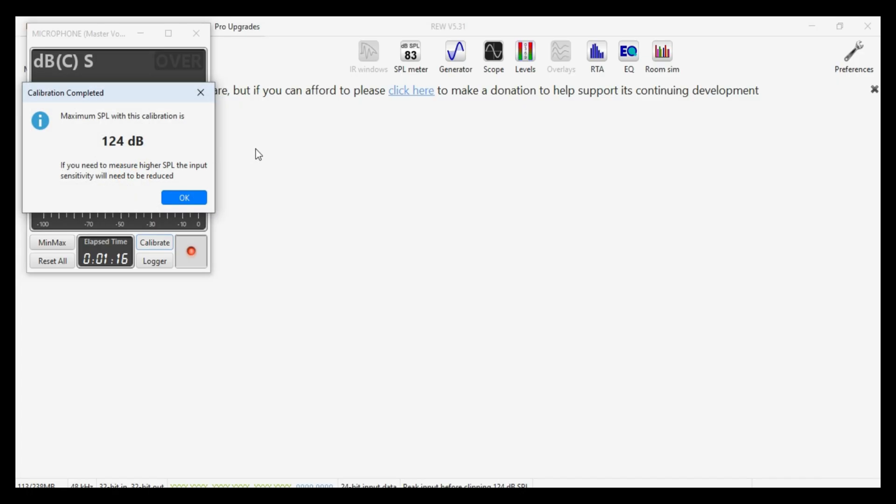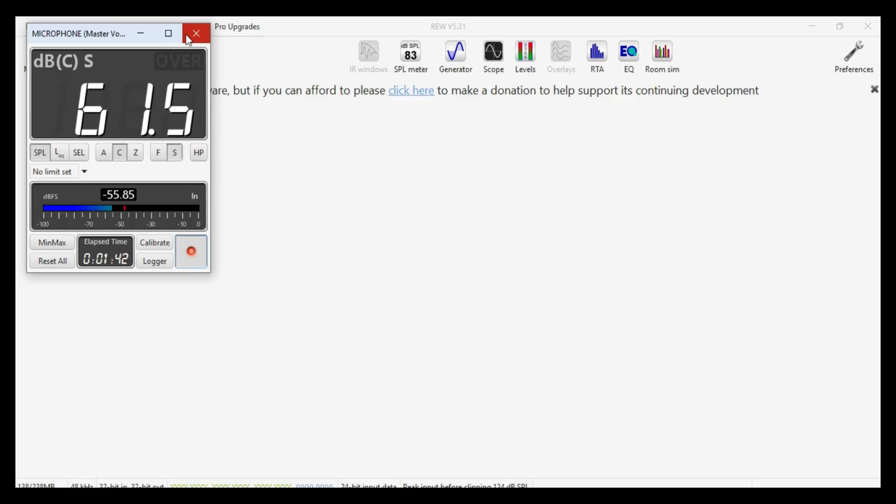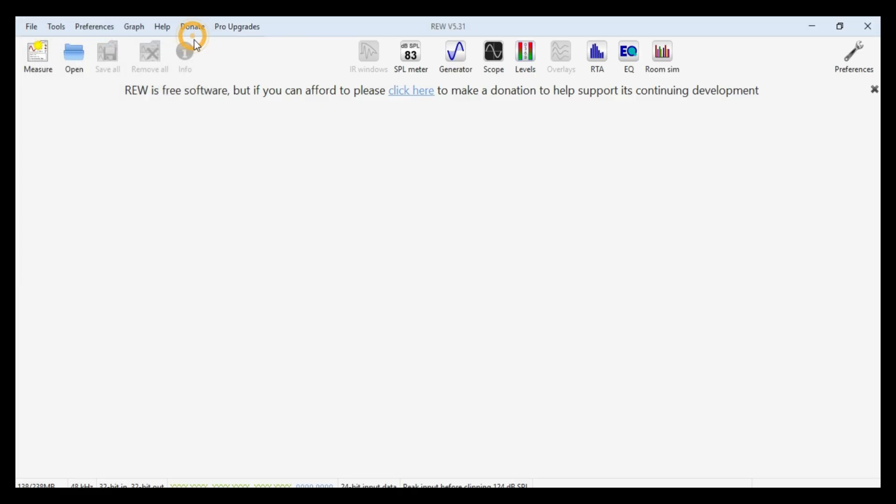Then we'll get a pop up that says the maximum sound pressure level that you can measure with this calibration is 124 dB. That's perfectly fine. I don't expect any of the measurements that I'm going to do with any of the speakers today are going to get anywhere near 124 dB. So I'll just click OK. And that is the calibration of the mic versus the test signal done. And so we can close the tool.